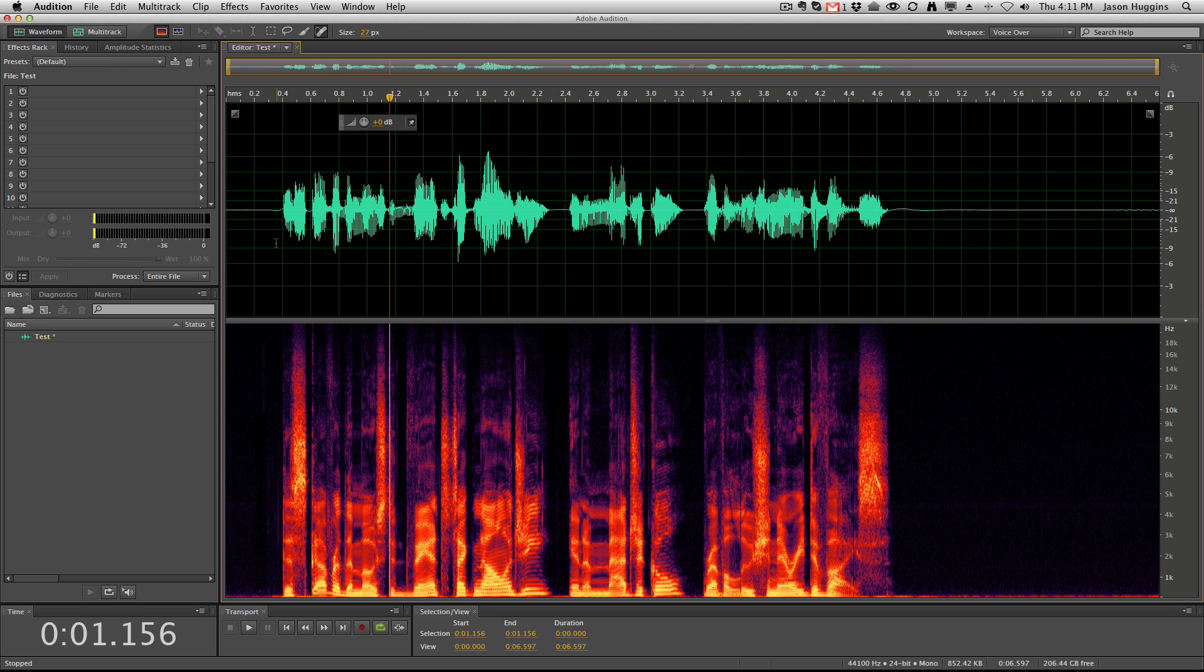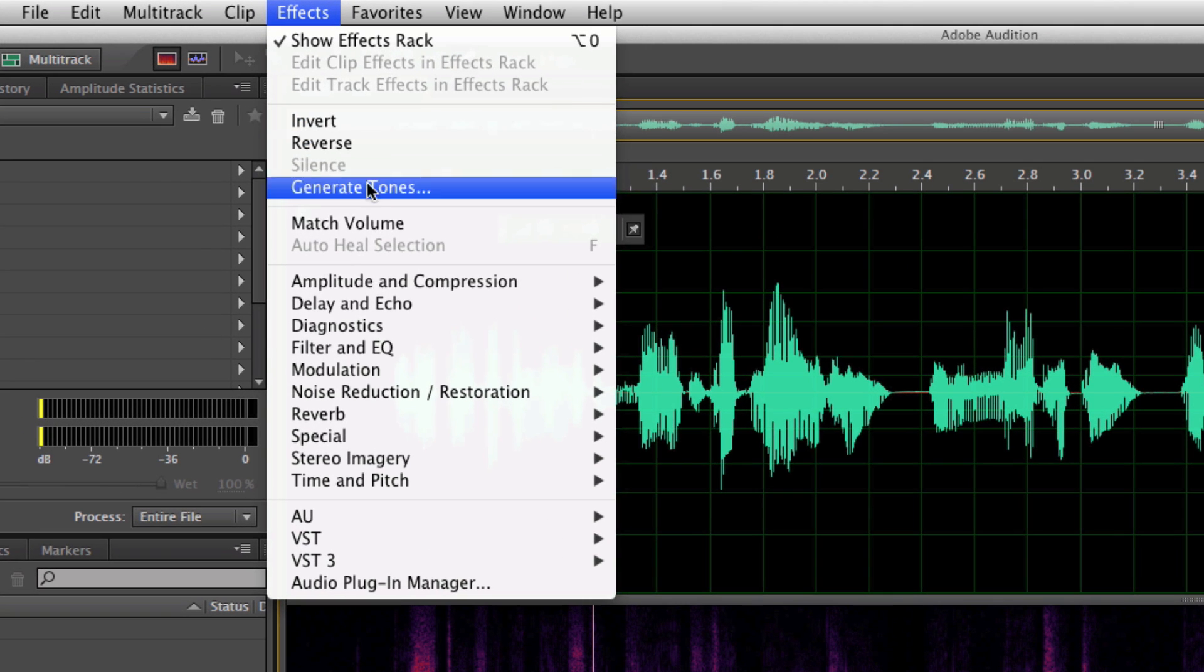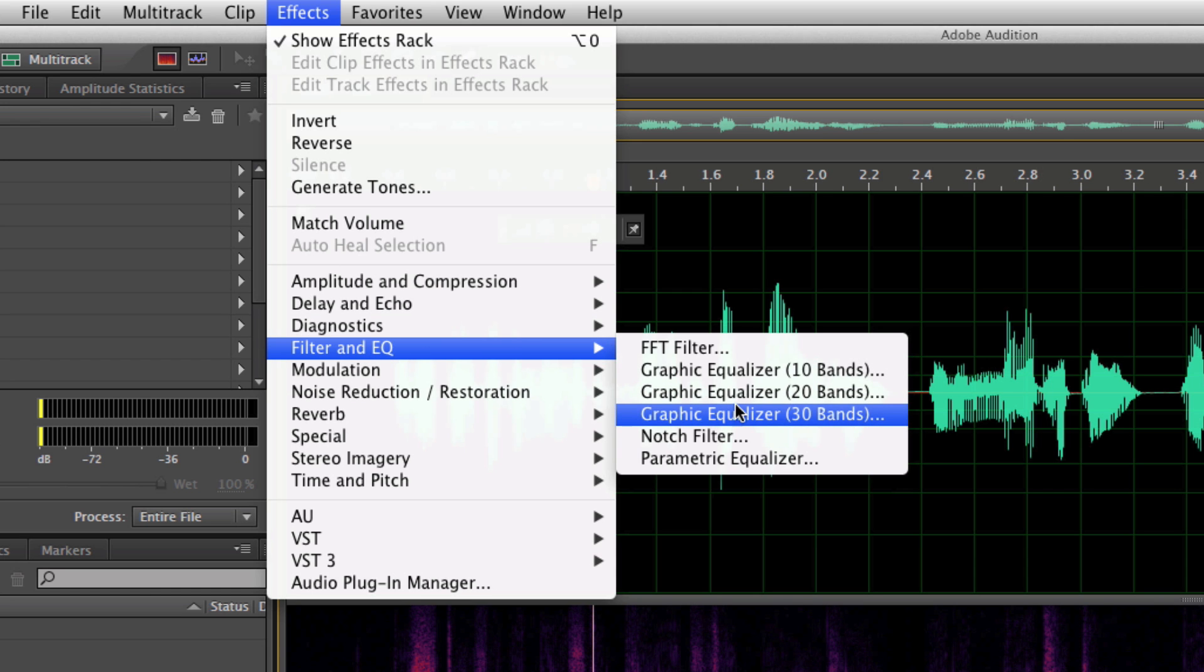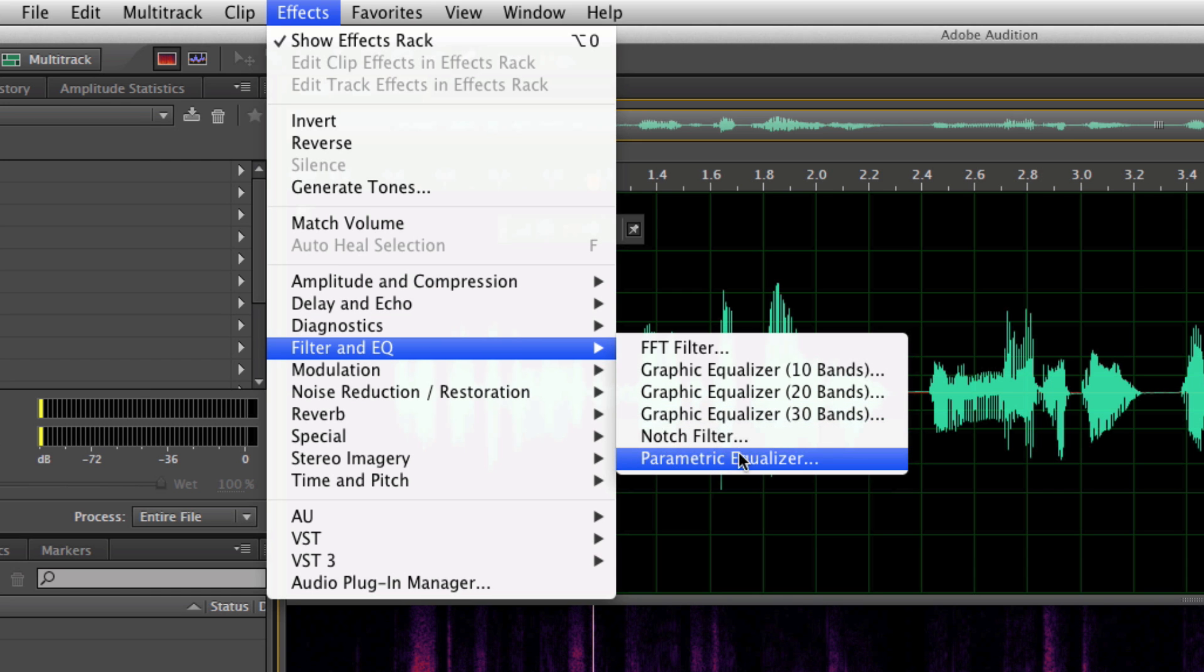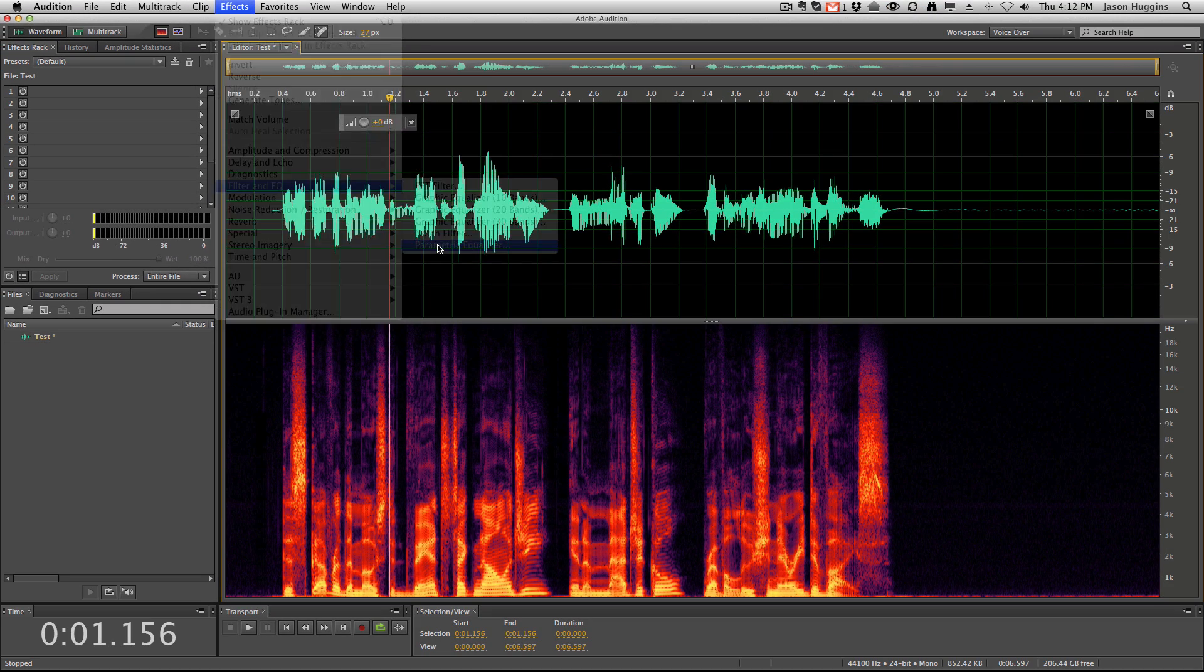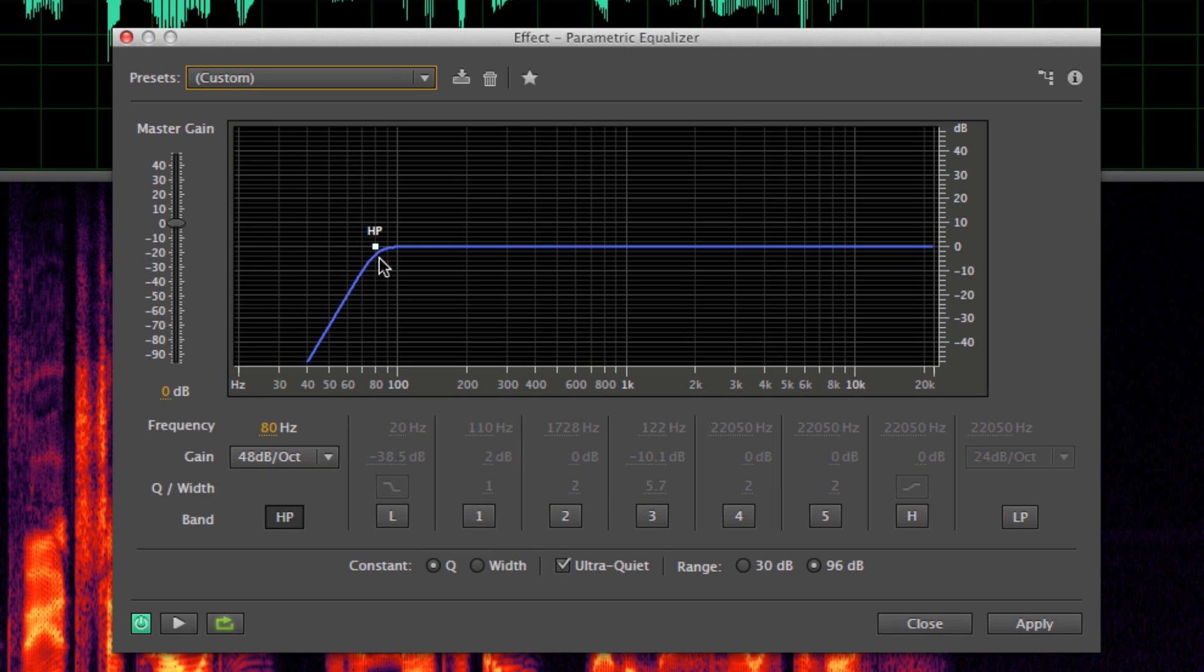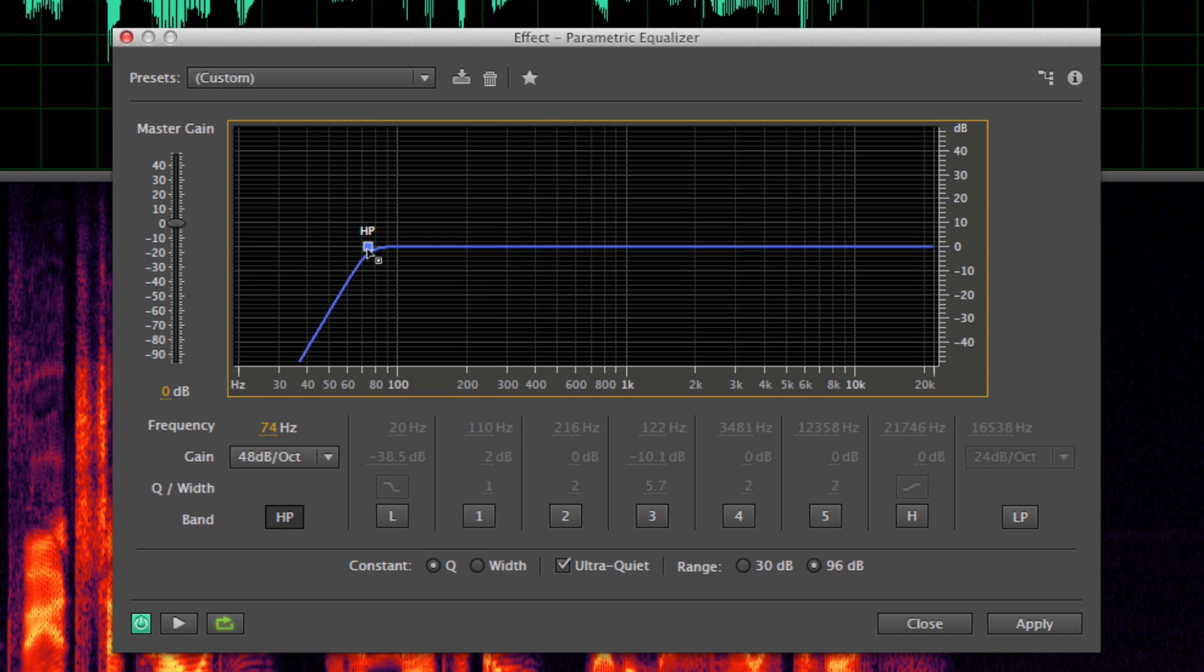So what you're going to do in Adobe Audition CS6 is go to Effects, then you're going to go down here to filter and EQ, and you can either use a graphic EQ or a parametric EQ. Parametric EQ is going to give you a little bit more control over exactly what frequency you want to stop it at, but it's going to give you the same results.